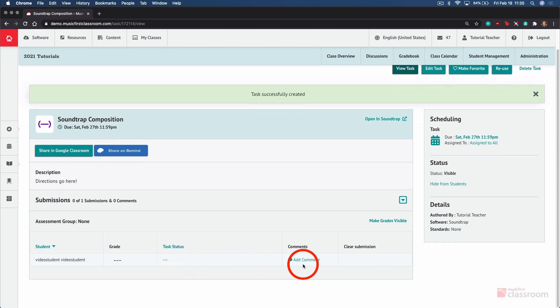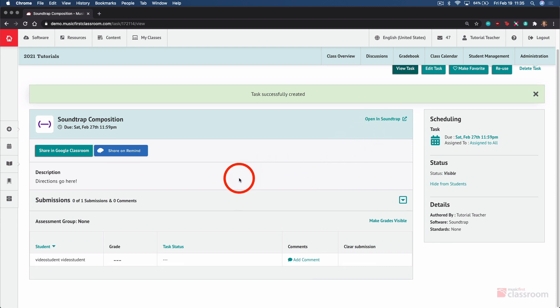You can add comments for students. And if students need to continue submitting after they've received your comments, they simply click Open in Soundtrap again to launch the task. Any saved changes that they make will be accessible to you again by clicking their submission.